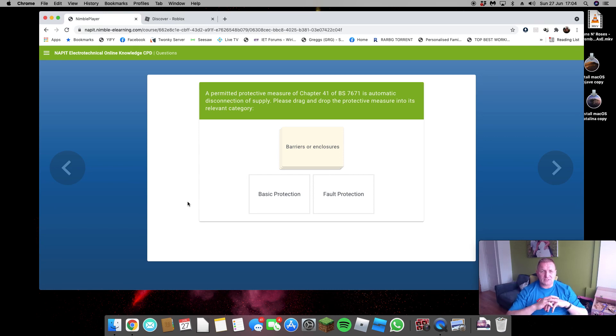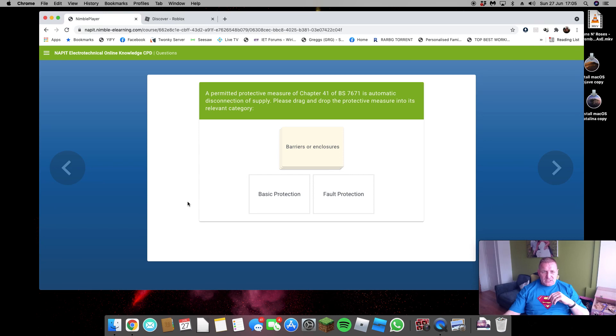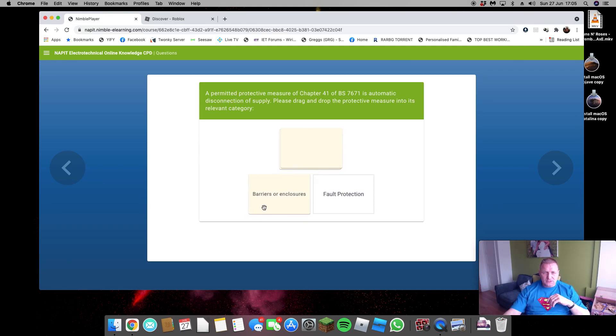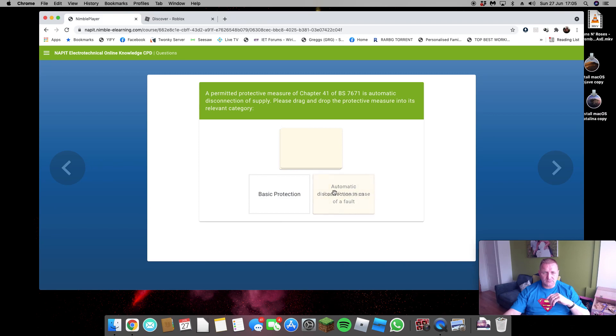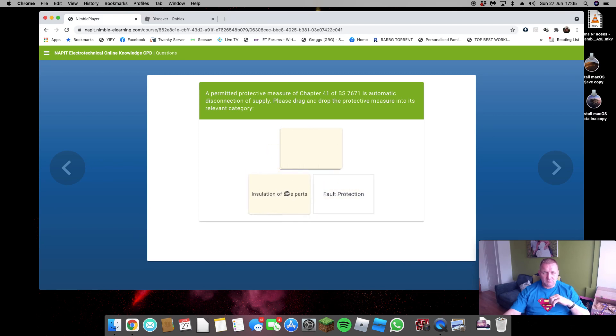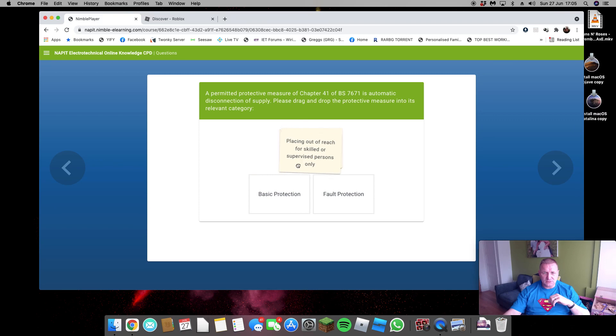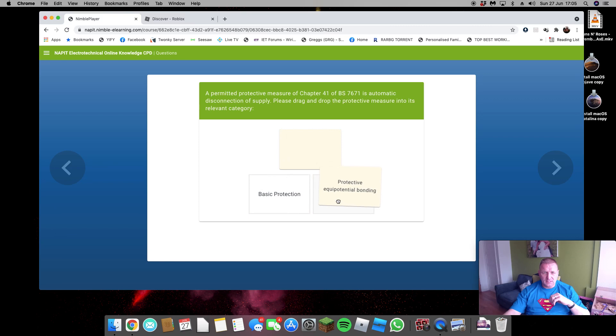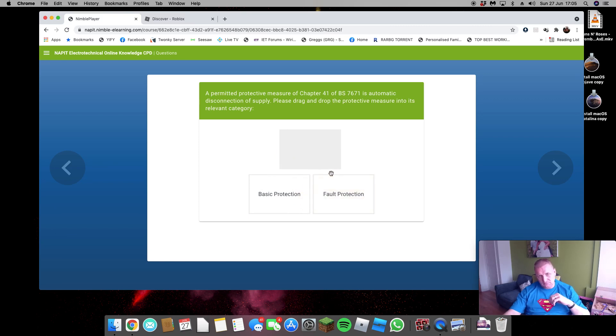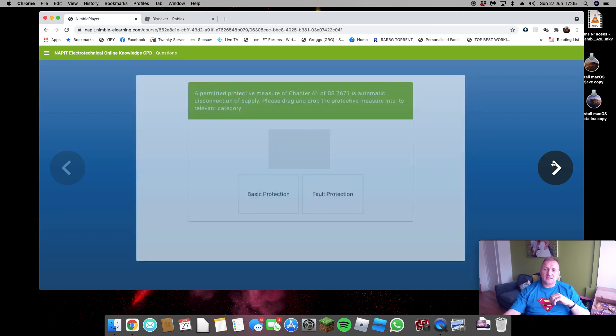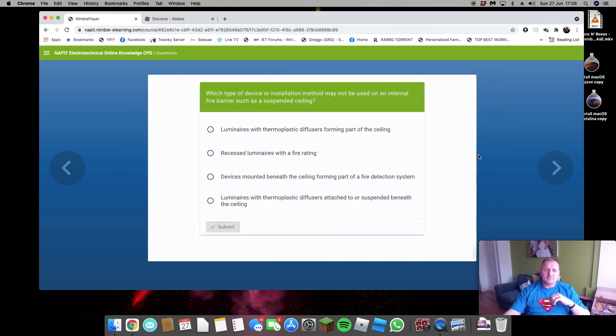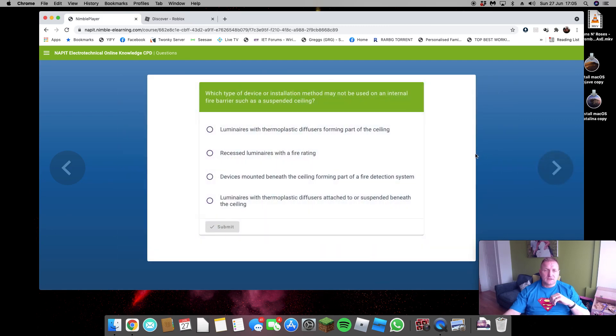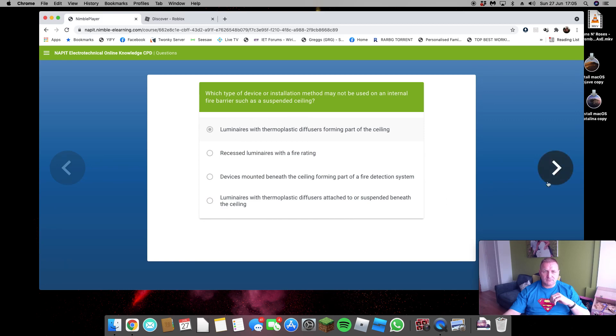So we'll have a quick look. If I get anything wrong, let me know, drop me a PM message or whatever, and we'll take a look. So look at the first question: protective measures. Let's have a look. So barriers, enclosures, basic protective bonding, and fault protective earthing. That's the correct answer.